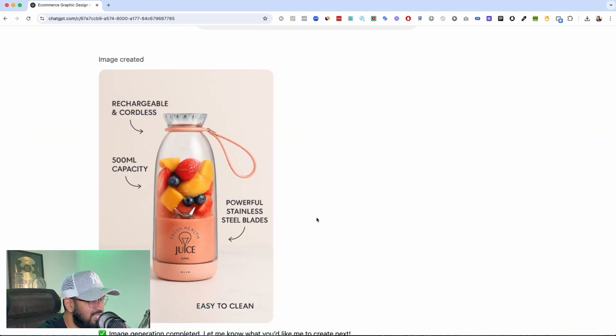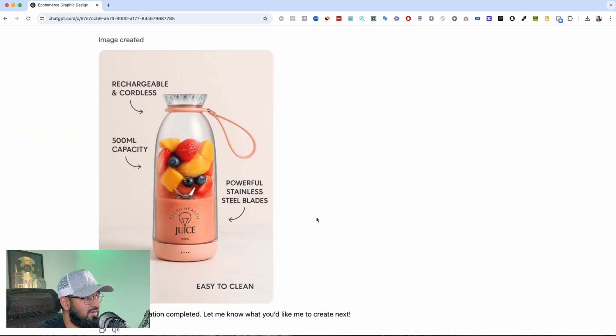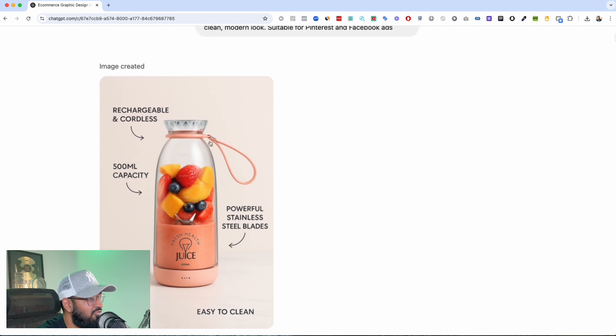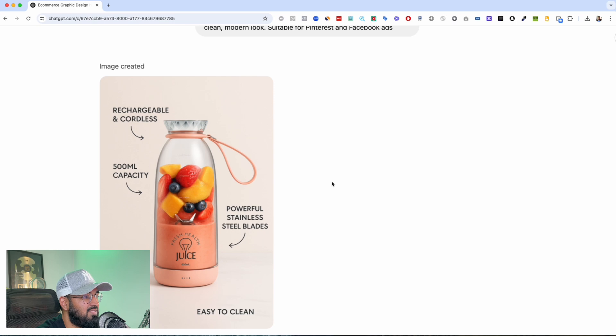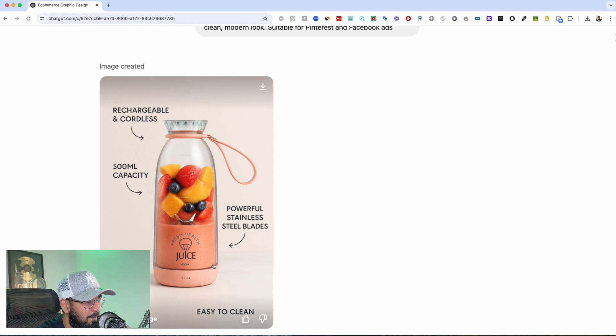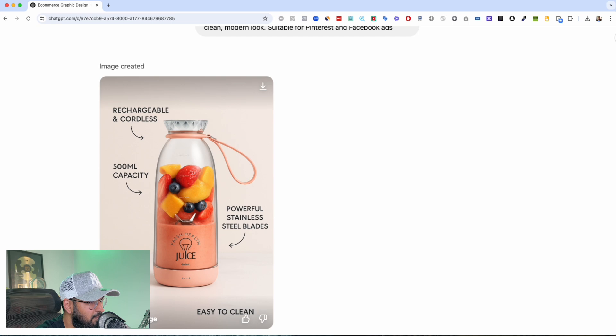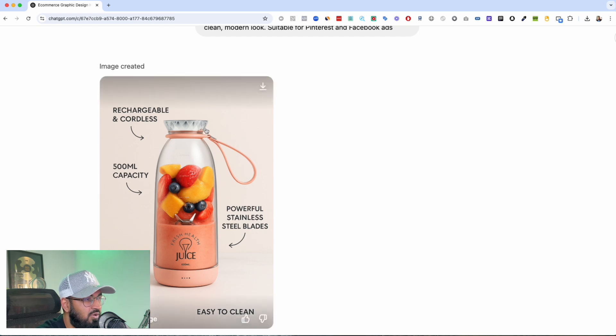Dude, look at this infographic. Rechargeable, 500ml capacity, powerful stainless steel blades. The arrows pointing, the background, look at the shadow work, look at the shadow underneath and outside. Like just look at even the product that I selected guys.